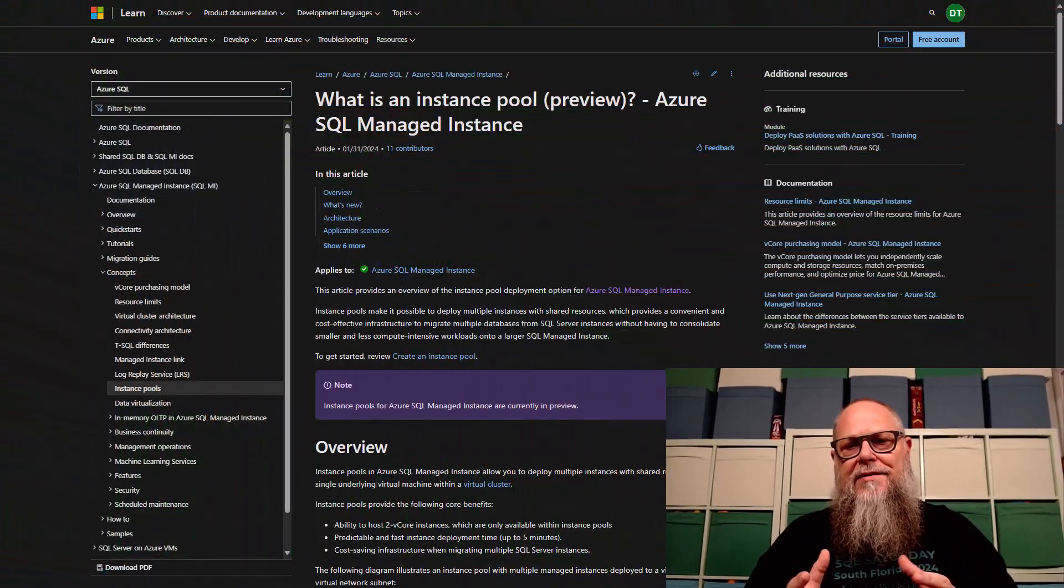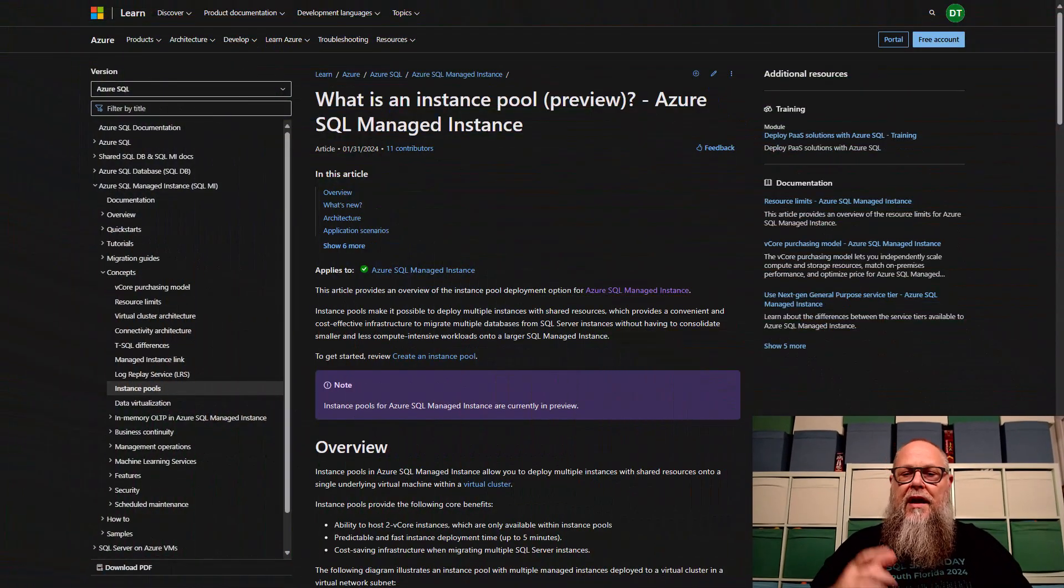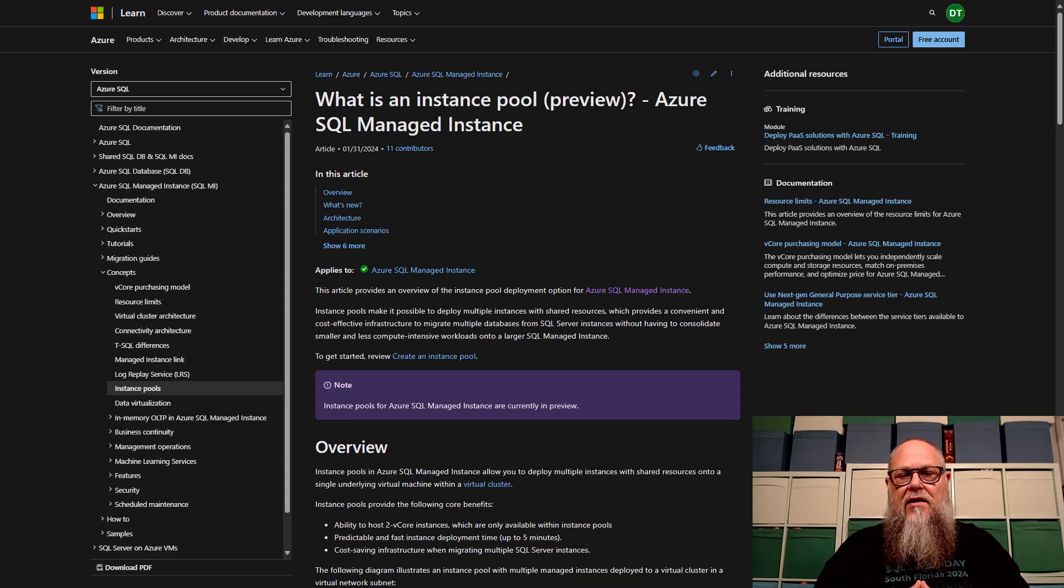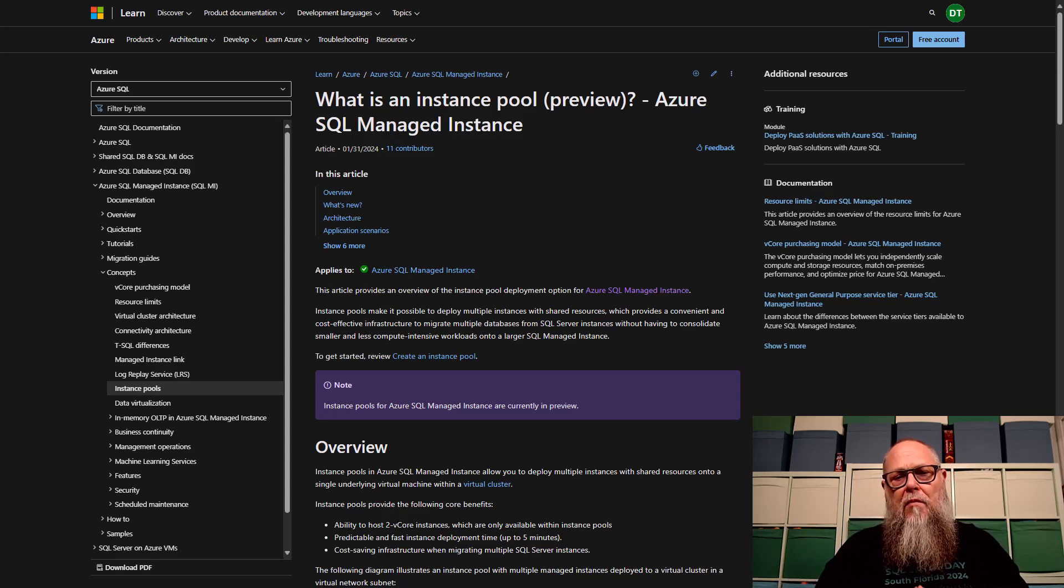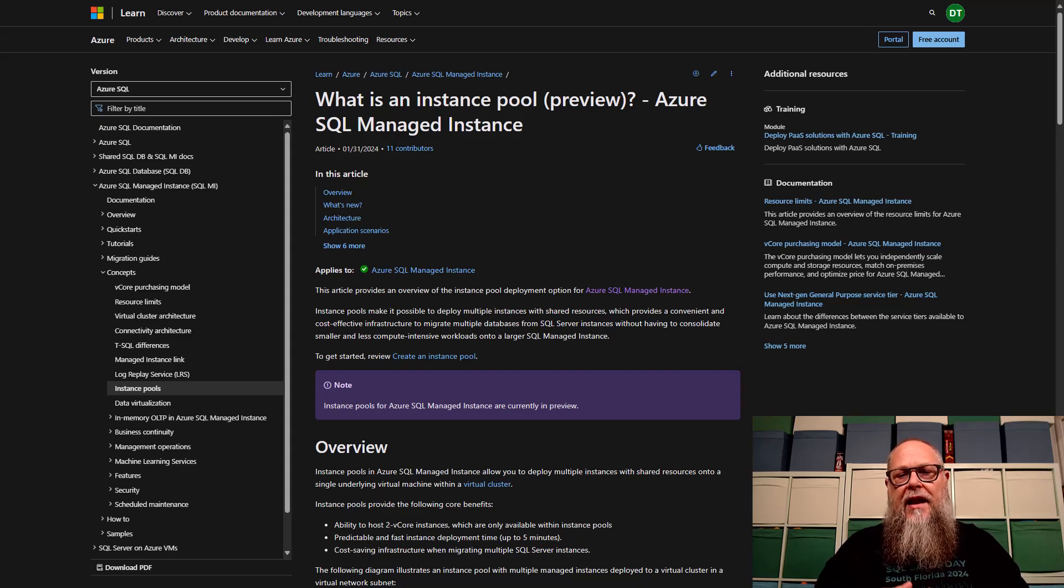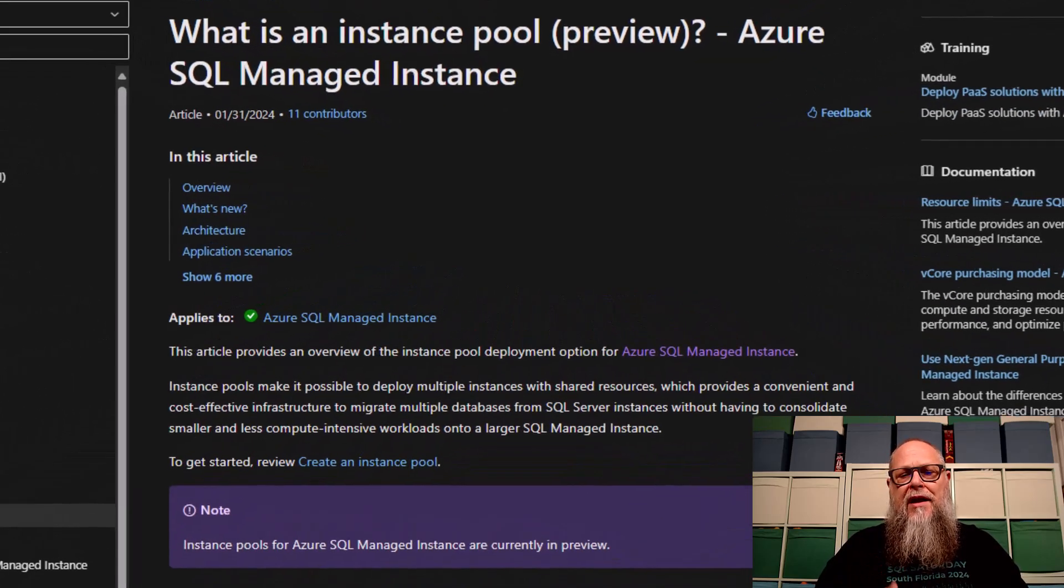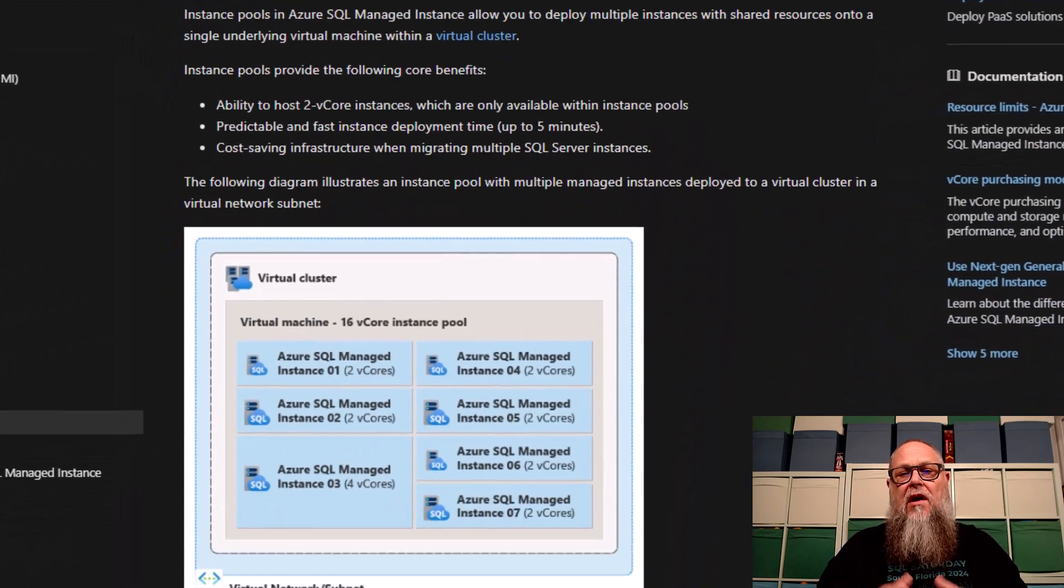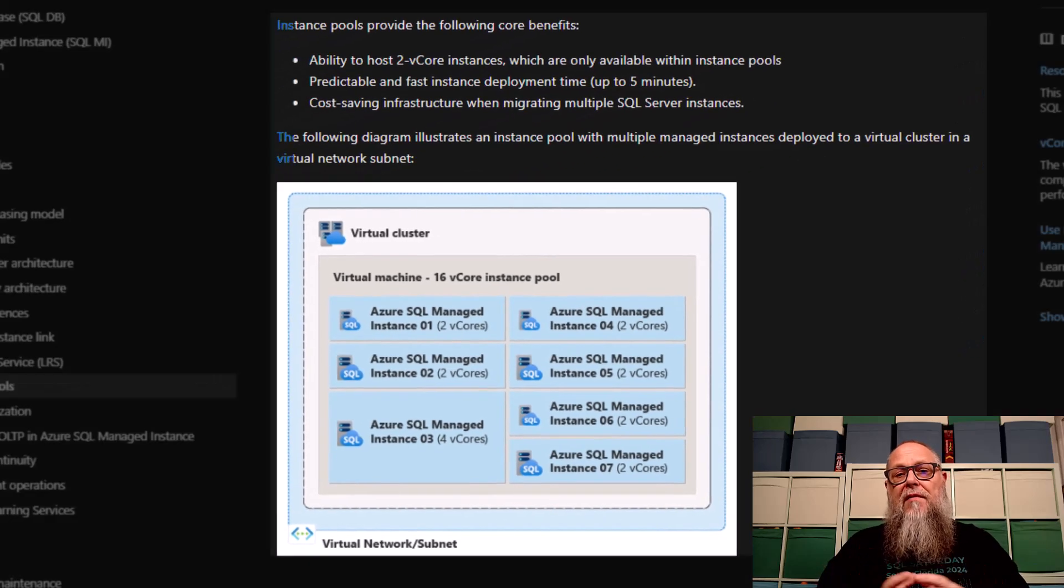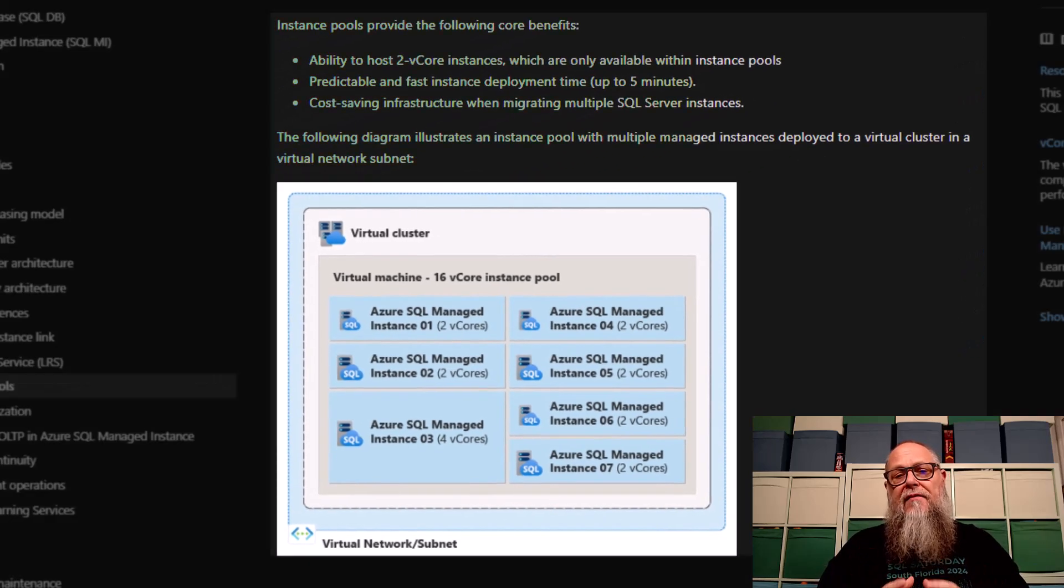We're going to start in the documentation today. What is an instance pool? In a nutshell, it's a cost-effective way of deploying multiple managed instances into a set of shared resources. What are some of the core benefits? We have the ability to deploy two core instances, which is huge. We have predictable and fast instance deployment.